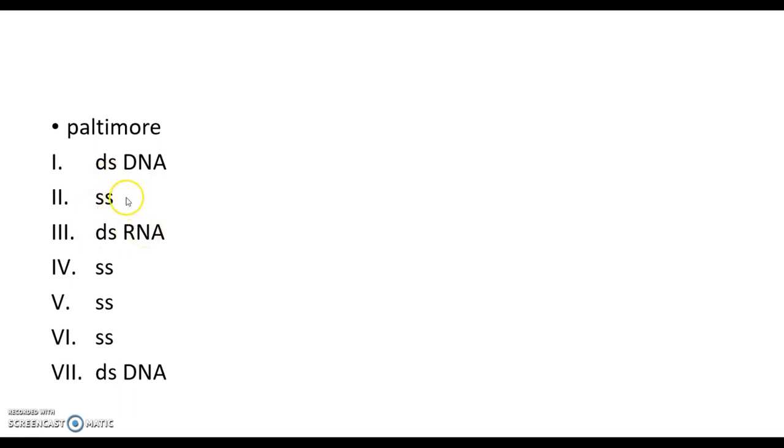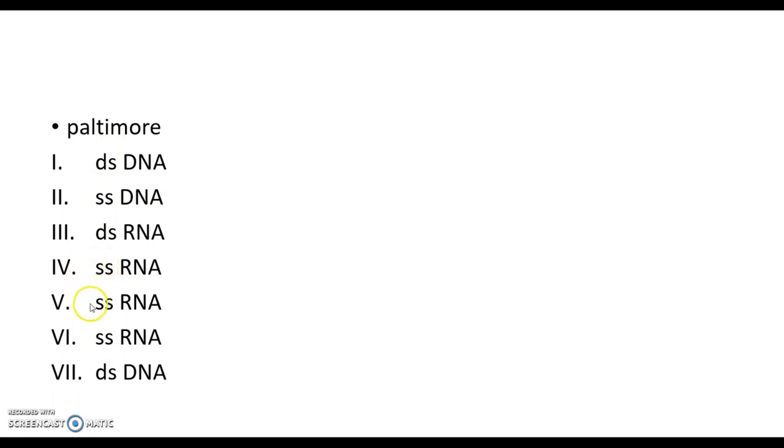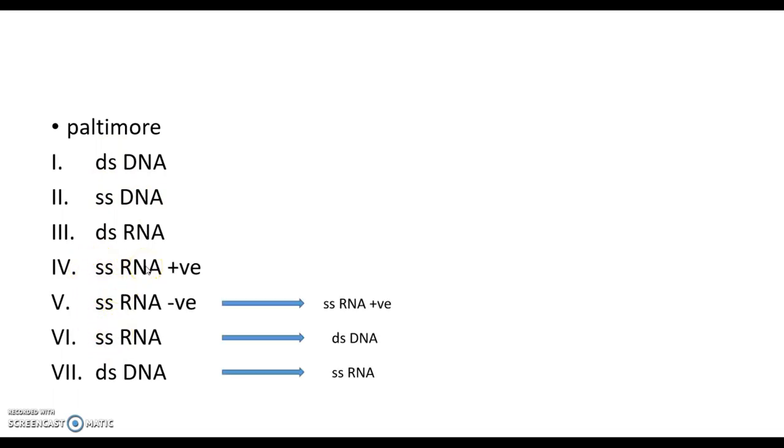There are four single strand groups: numbers two, four, five, and six. Number two is single strand DNA. Then, numbers four, five, and six are single strand RNA.